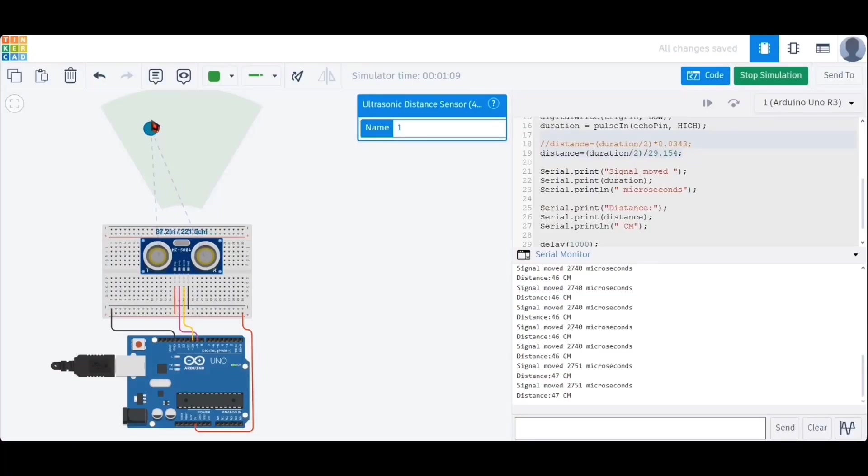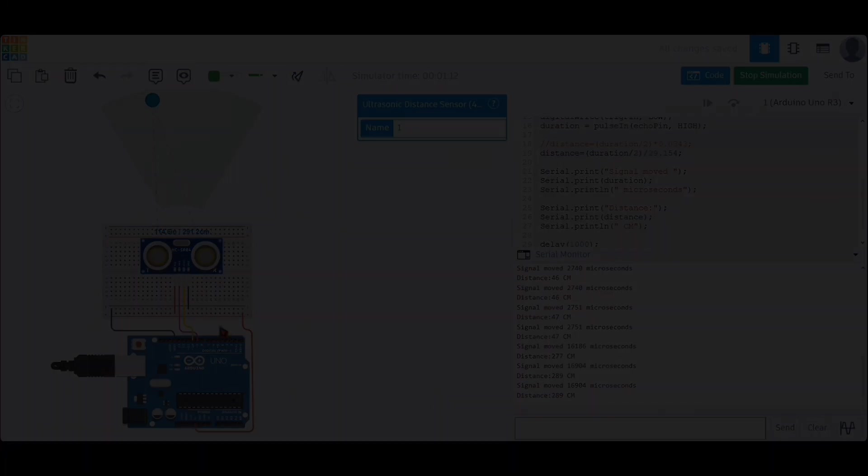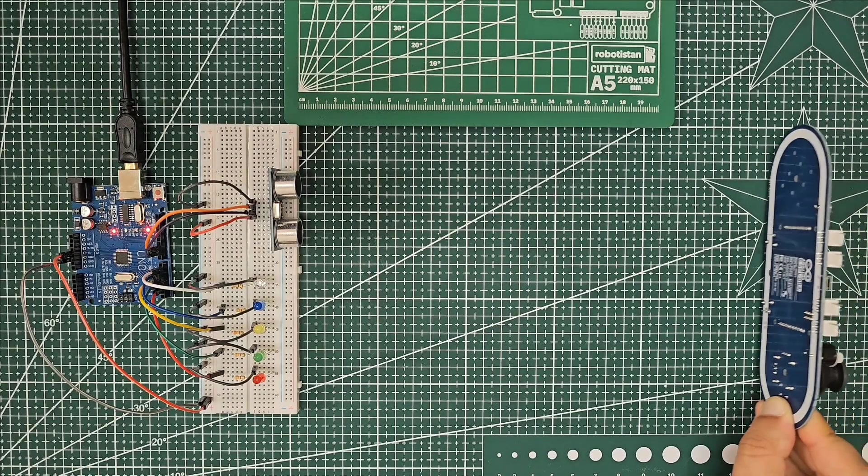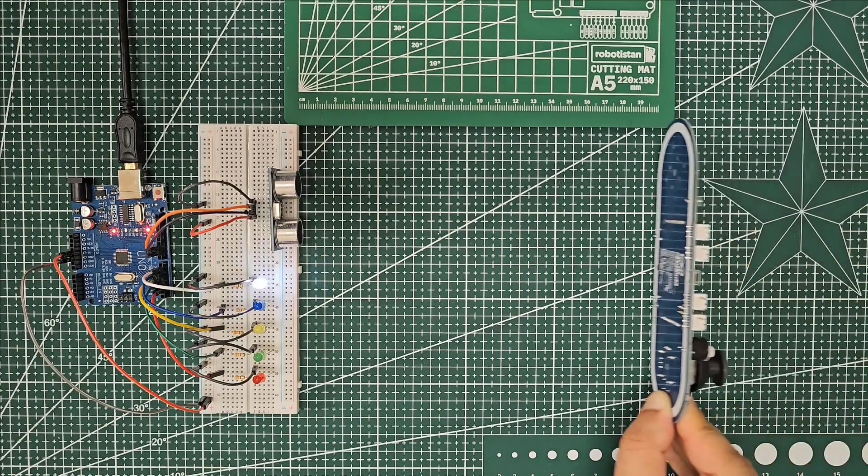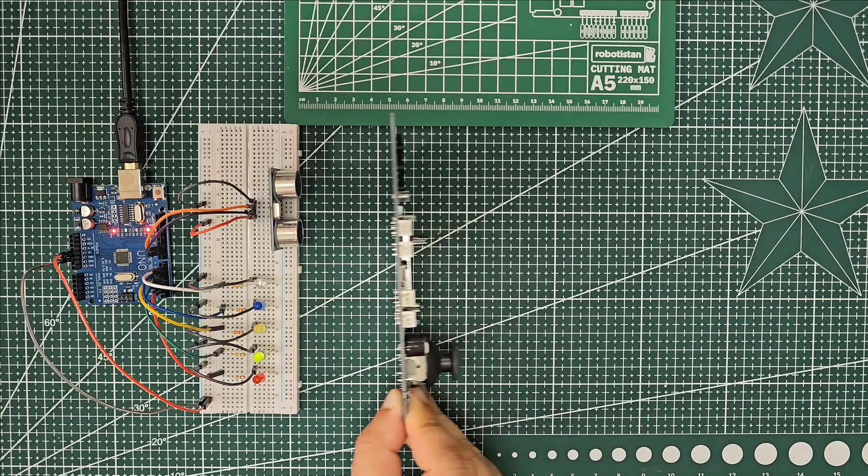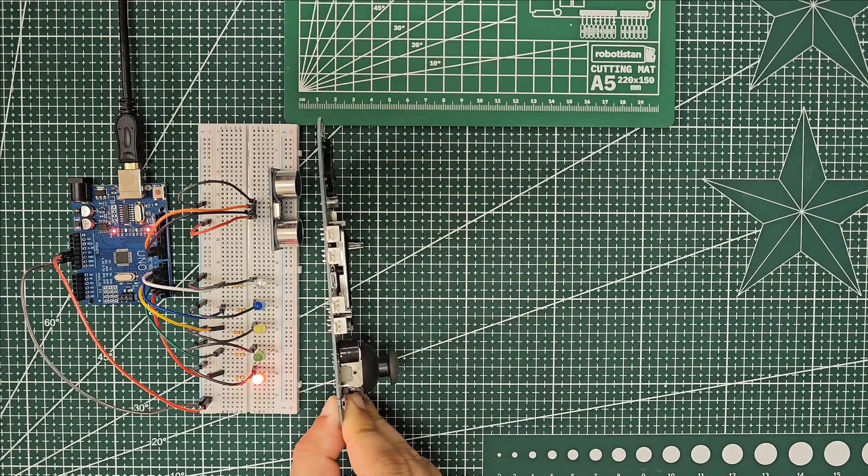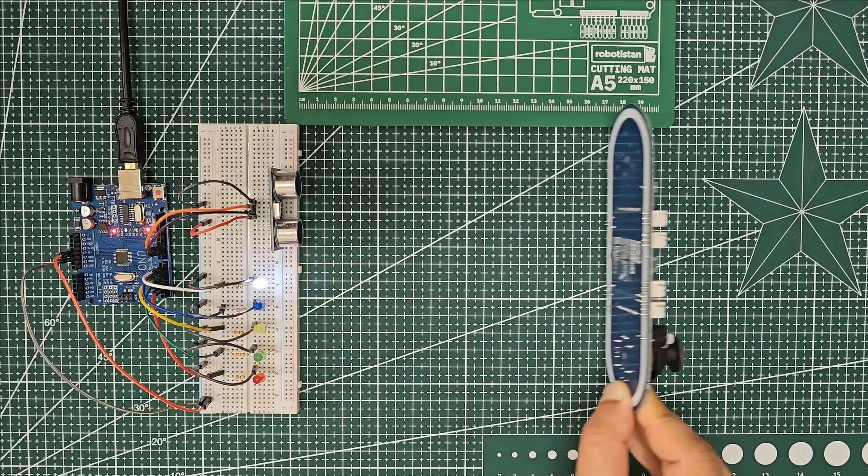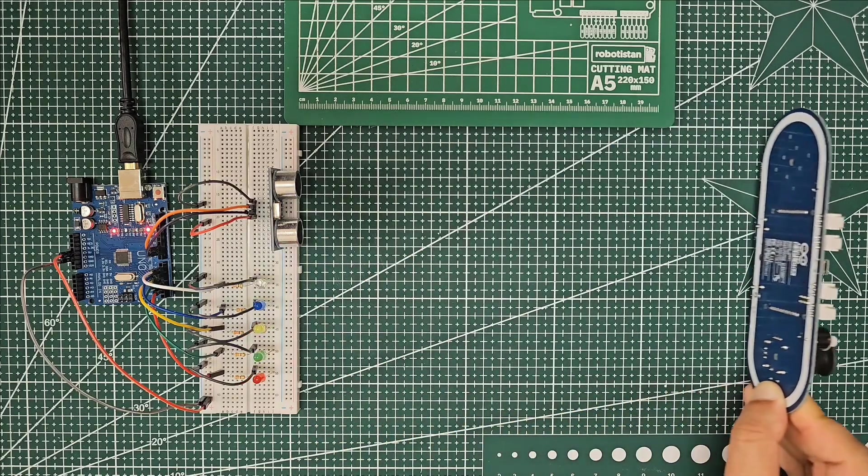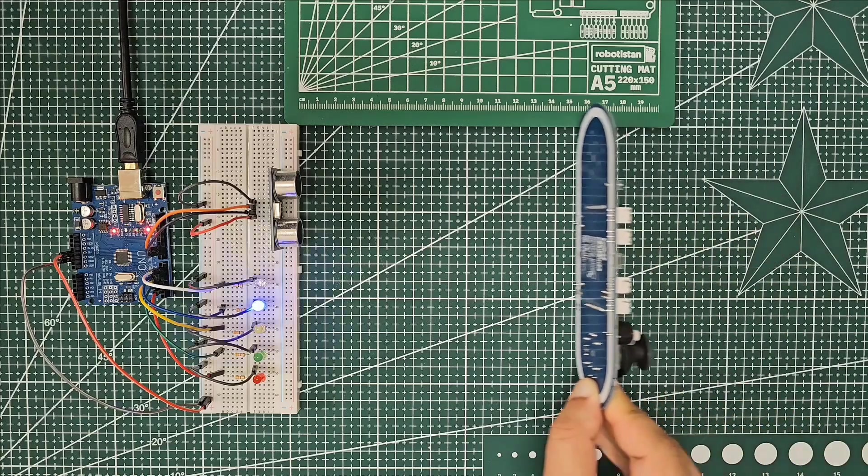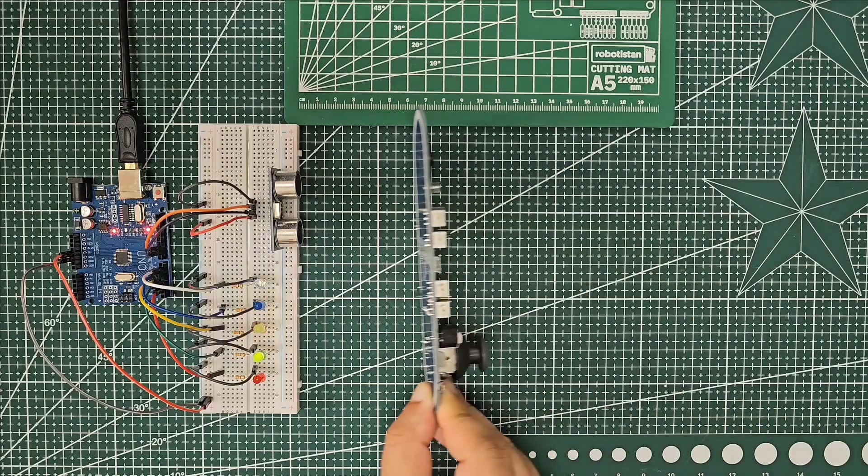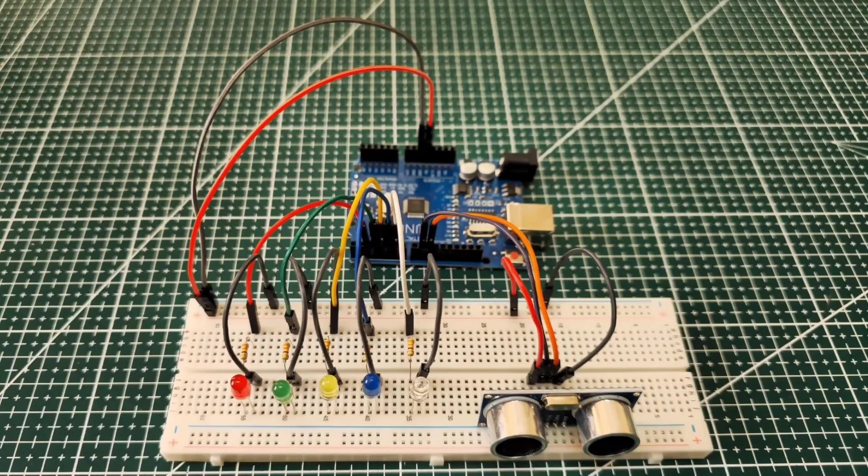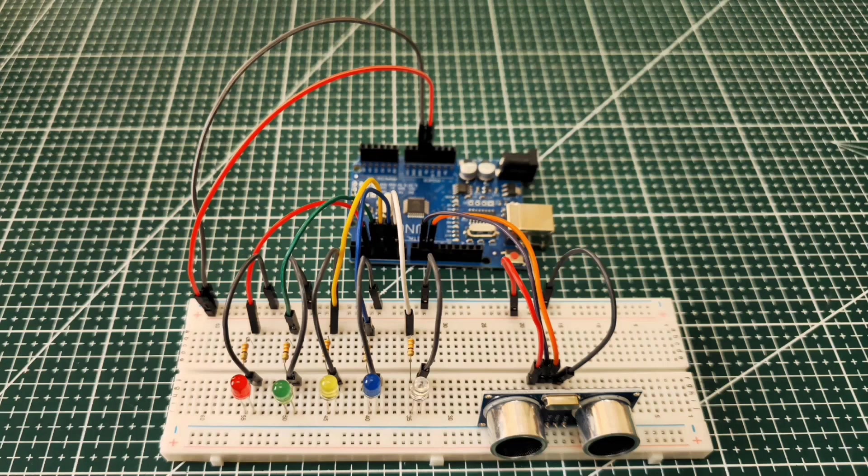In our previous lesson we explored the distance sensor and observed how it works. In this lesson we'll continue with a more comprehensive example by using the distance sensor together with LEDs. This project is designed to inspire your future projects and help you better understand practical sensor applications.